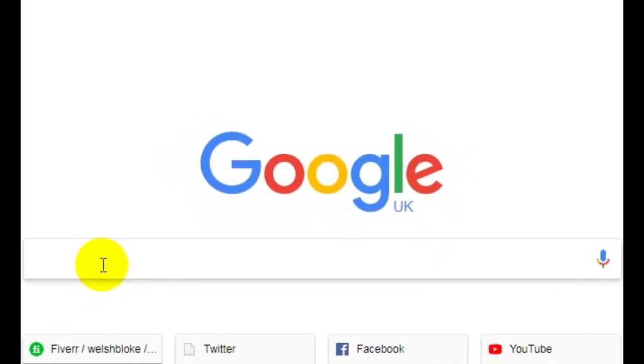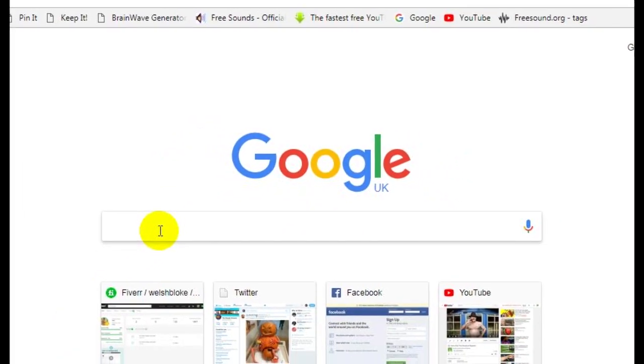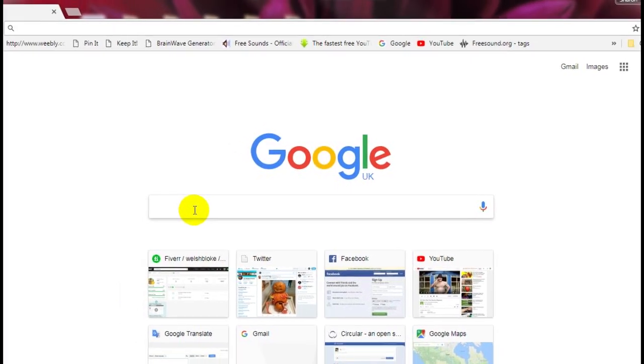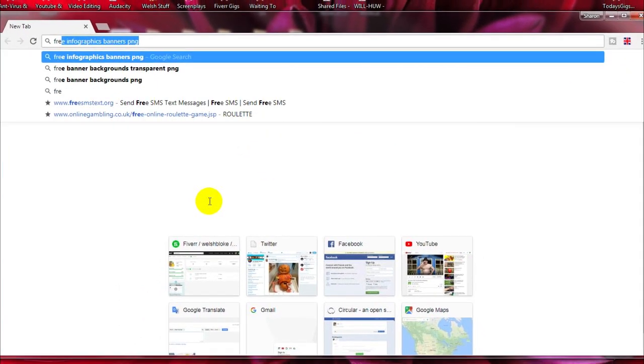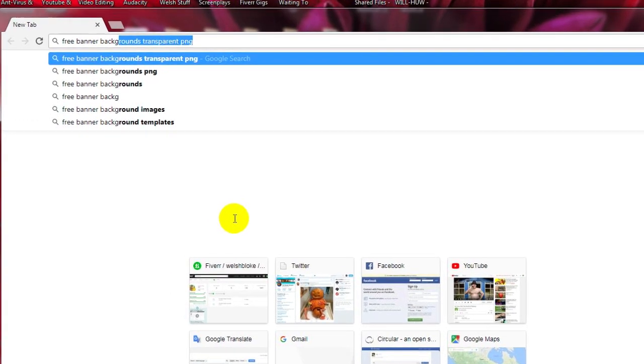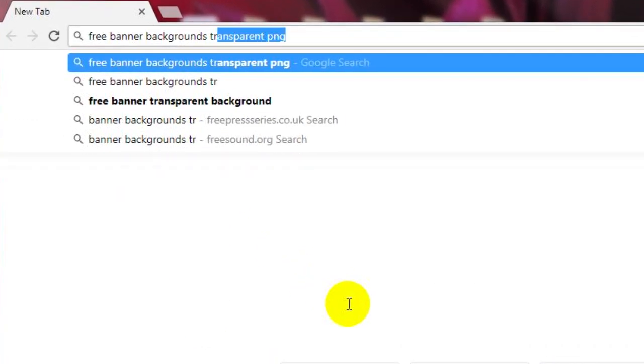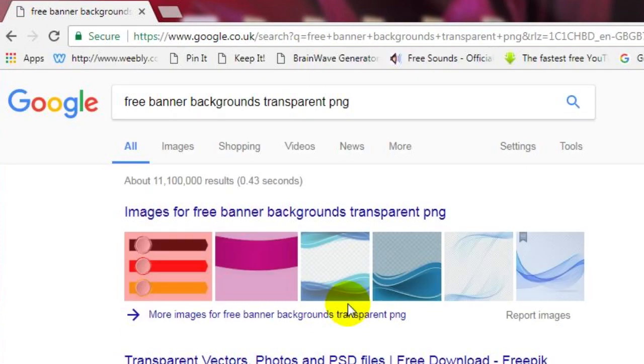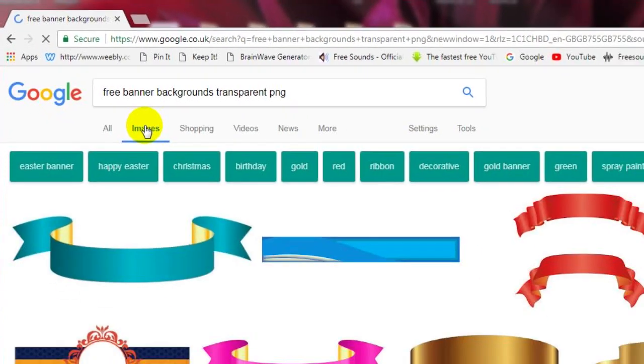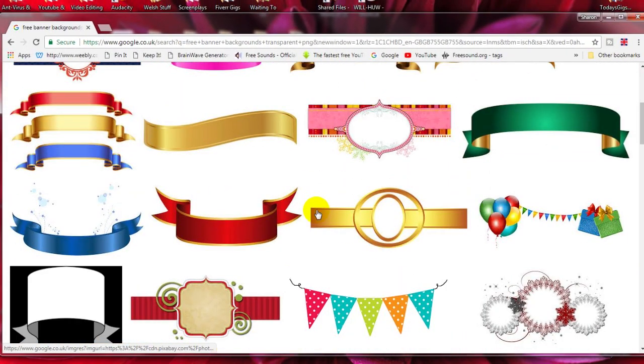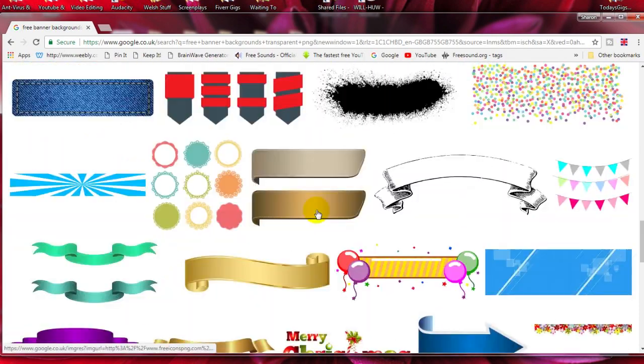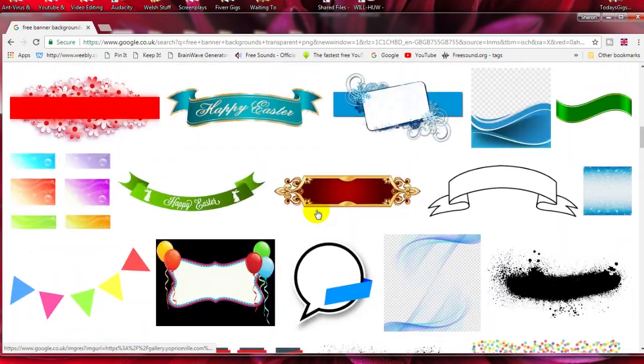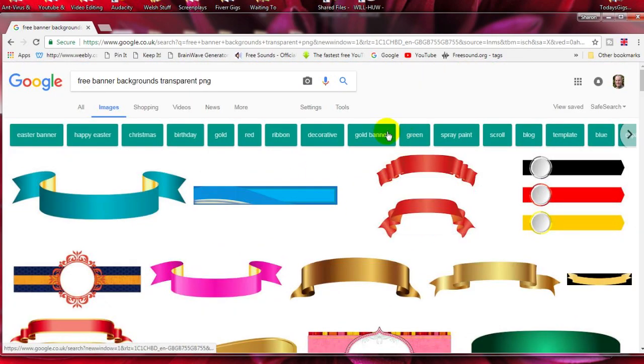First, we need something that we can use as a bottom third. Now, if you're good with Photoshop, of course you can make your own, but as this is the quick and easy method, let's find one online. Let's type in the search box: free banner backgrounds transparent PNG. And I'll confine the search to images to save time. Well, as you can see, there's plenty here to choose from.